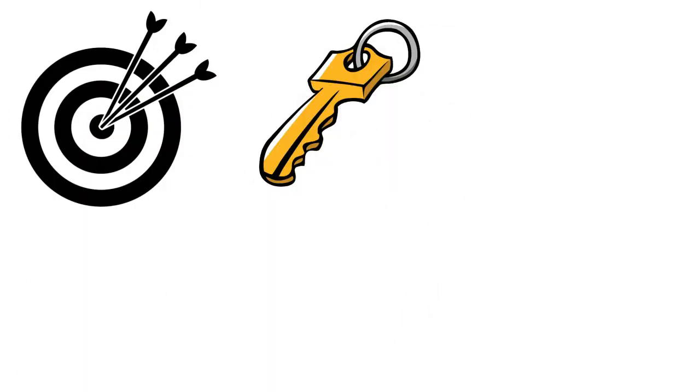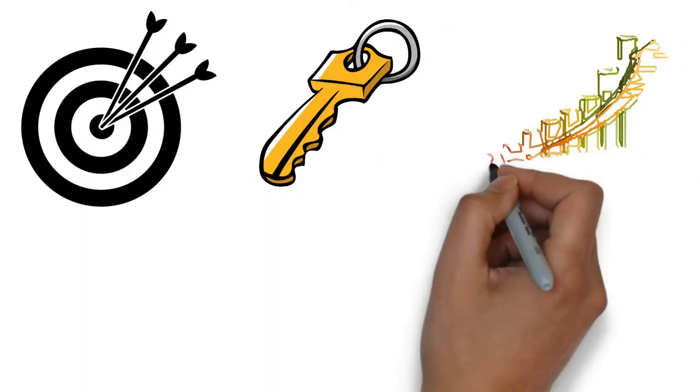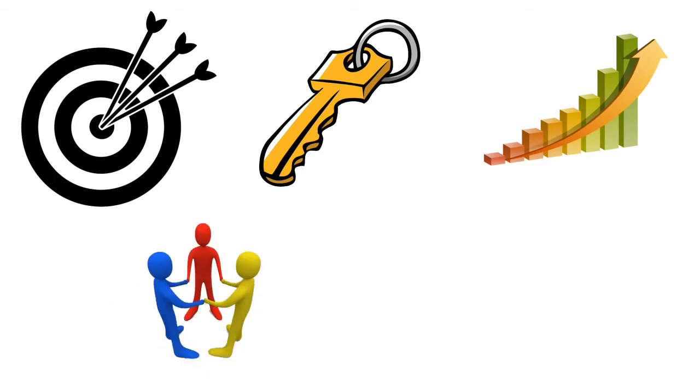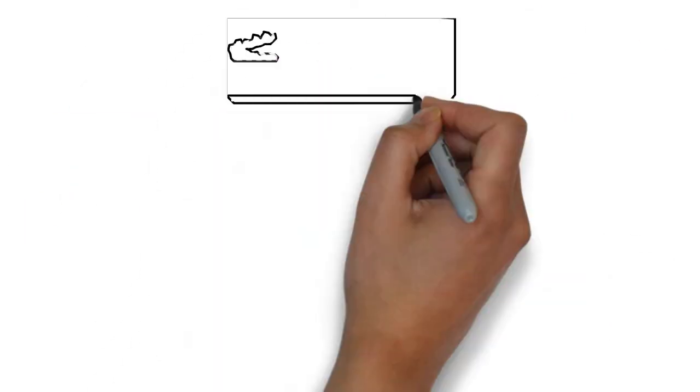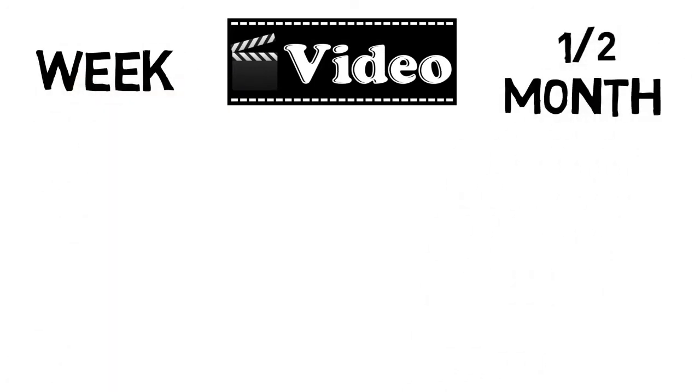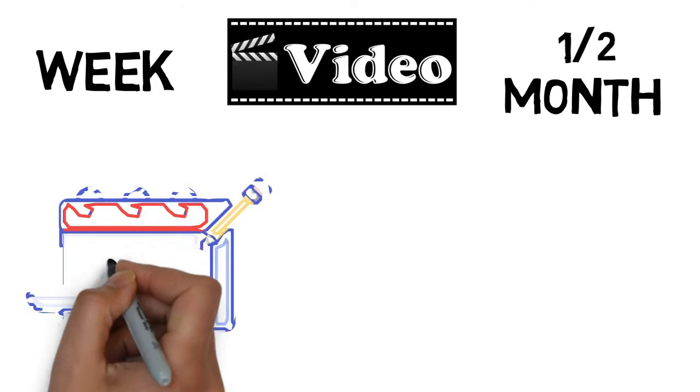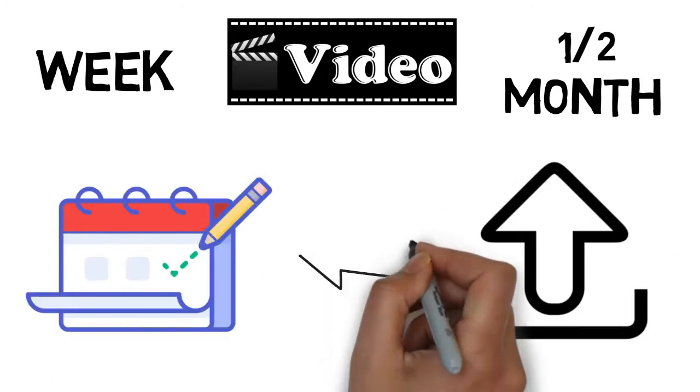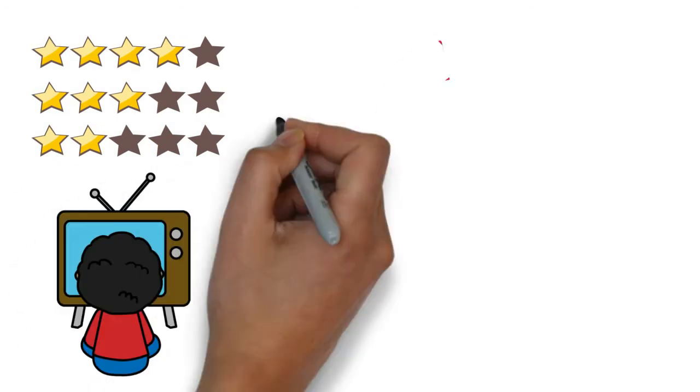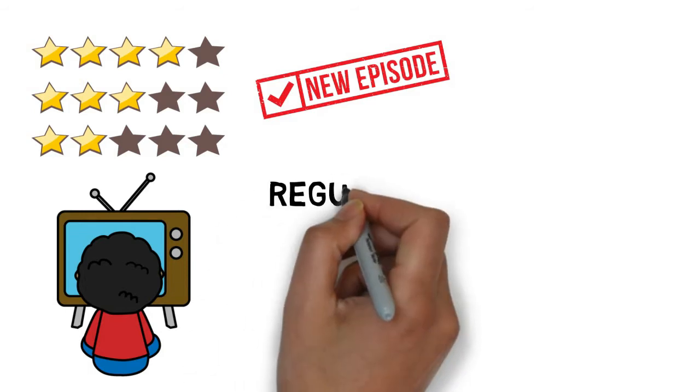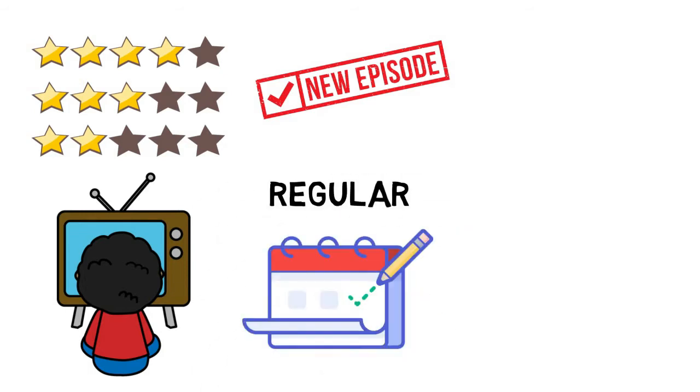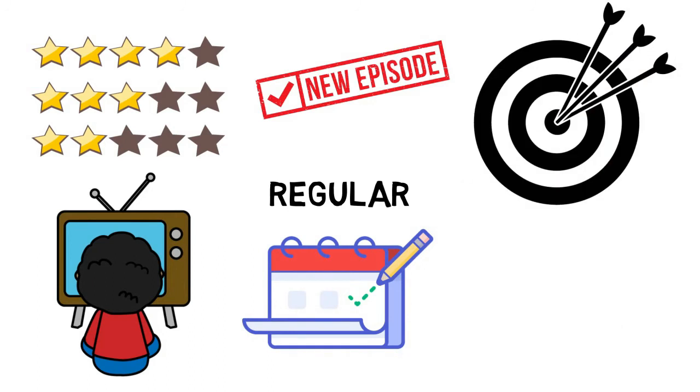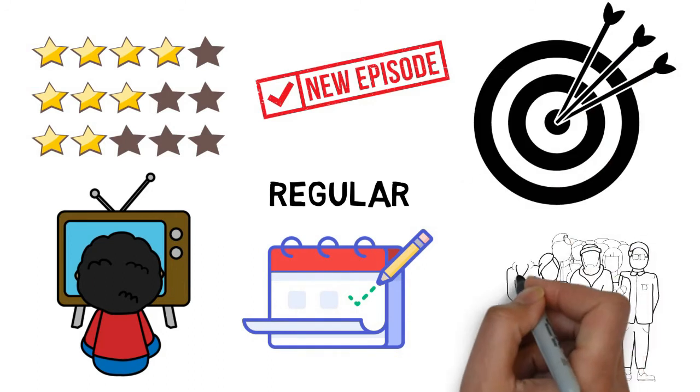Consistency is the key to developing a long-lasting relationship with your subscribers. Try to publish one video per week, or at least one or two per month. Stick to your schedule and do not upload videos off of this schedule. This will hurt your reputation. It's like watching your favorite TV series, a new episode comes out according to a regular schedule. This consistency helps you stay engaged as a viewer.